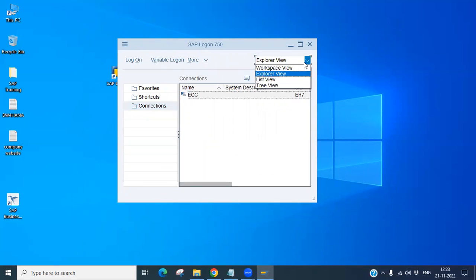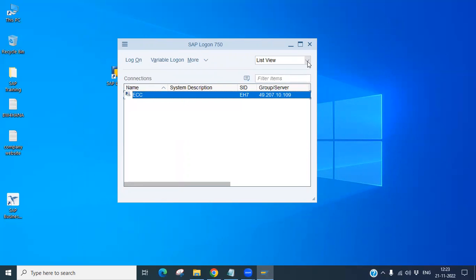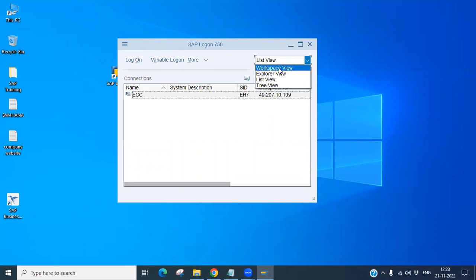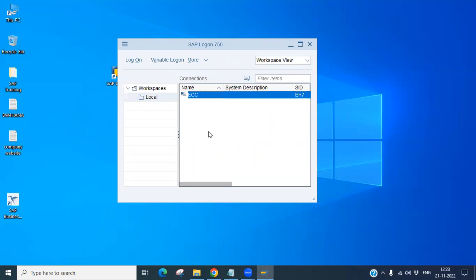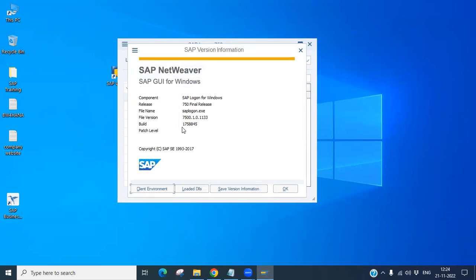You will also have options like workspace view, explore view, tree view, and list view — you can set any as per your choice. I'm going with workspace view. If you click on About SAP Logon, you can see the release version is 7.5 final release, along with the file name, version, build, and package details.